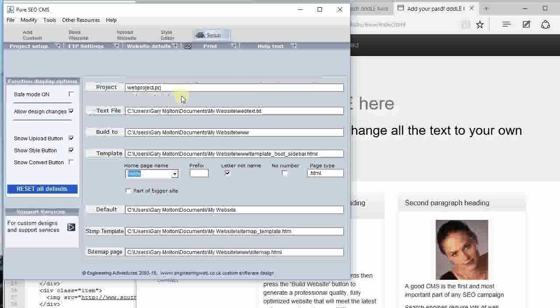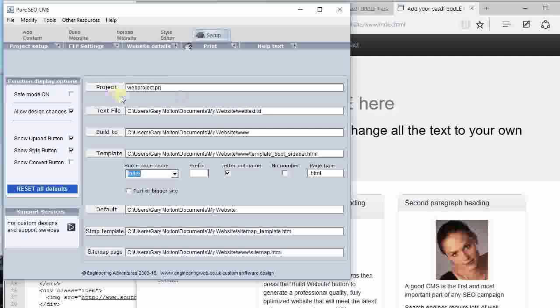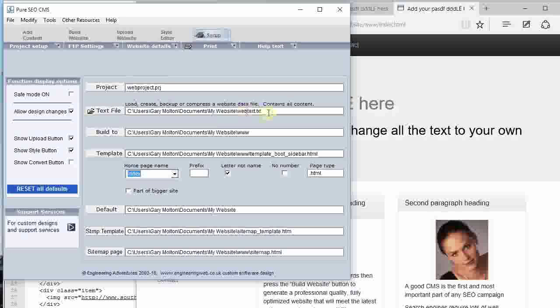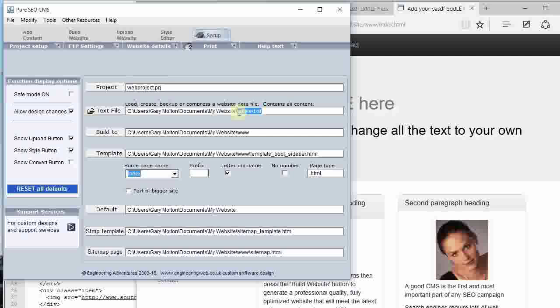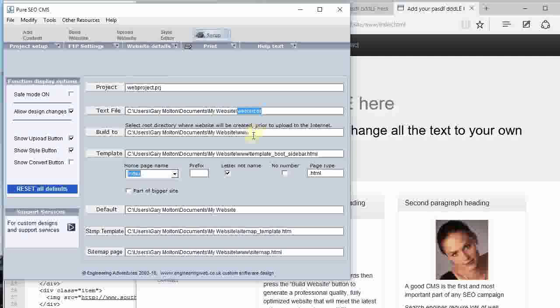And here is the text file, so that's the data file that controls all the text. Little XML data file means you can back it up, never lose your information or keep lots of different copies. This is where you build it to.